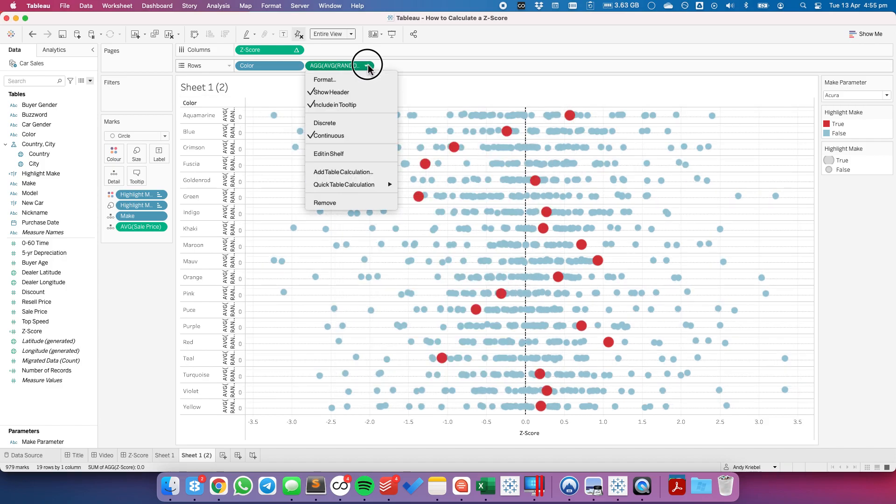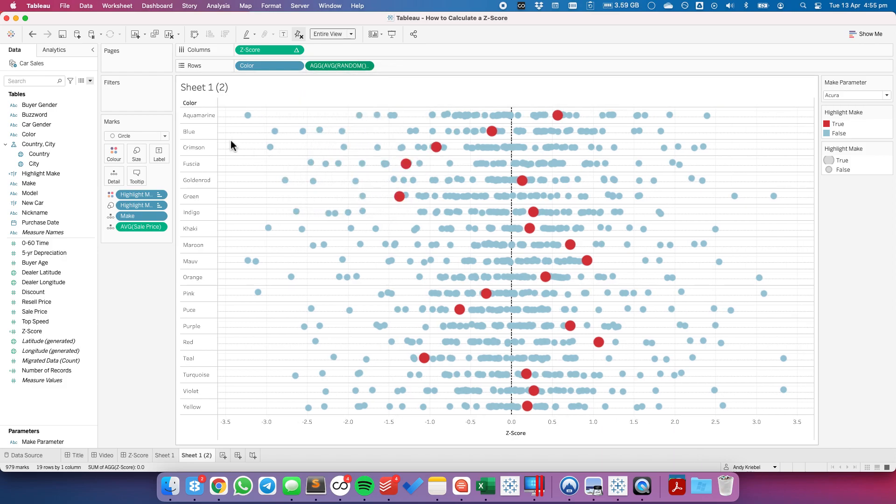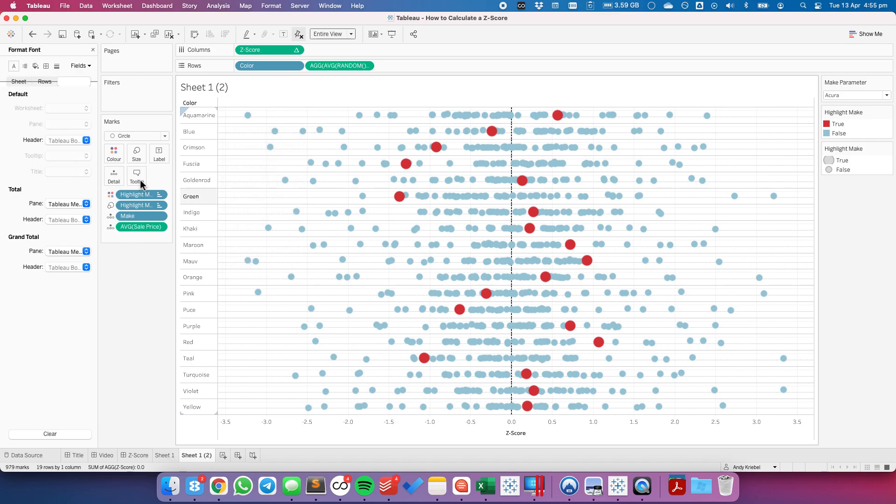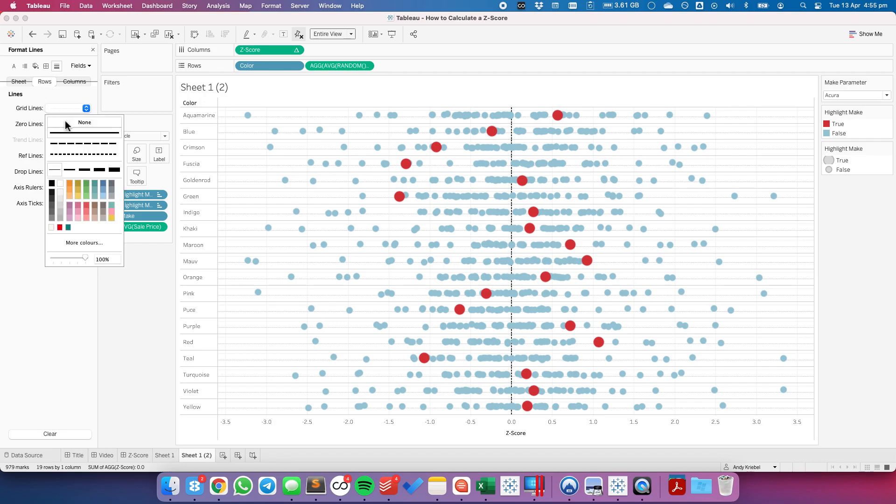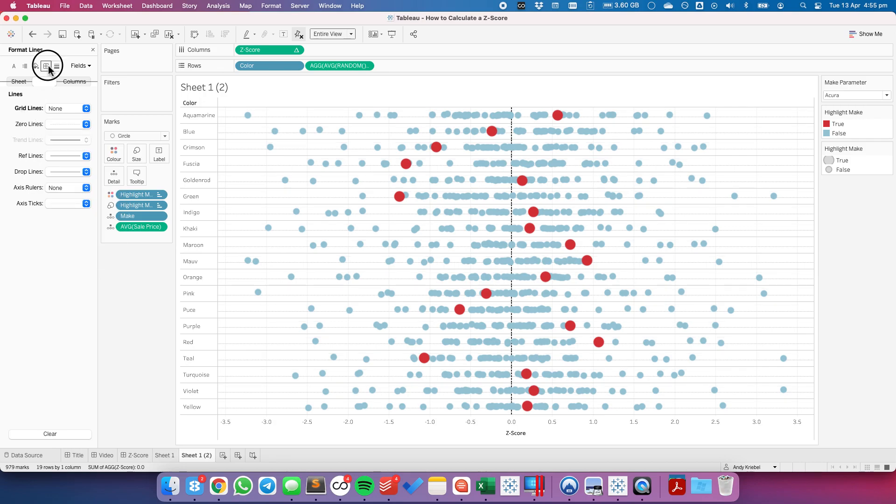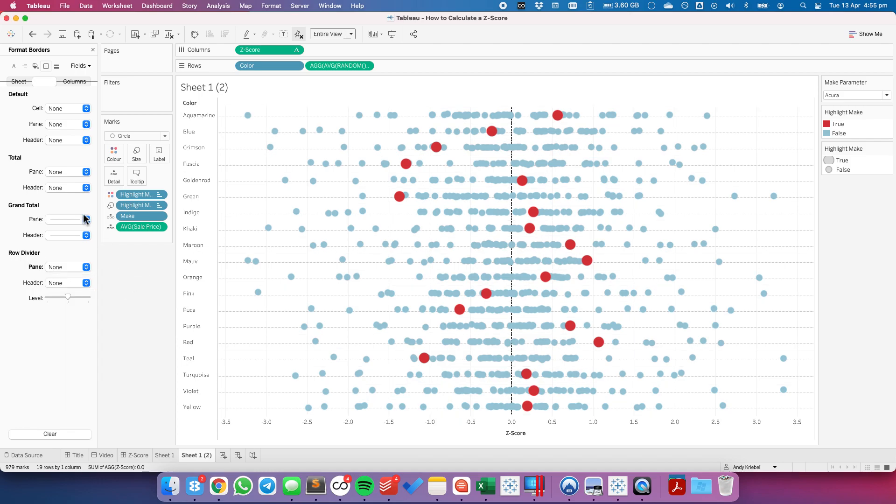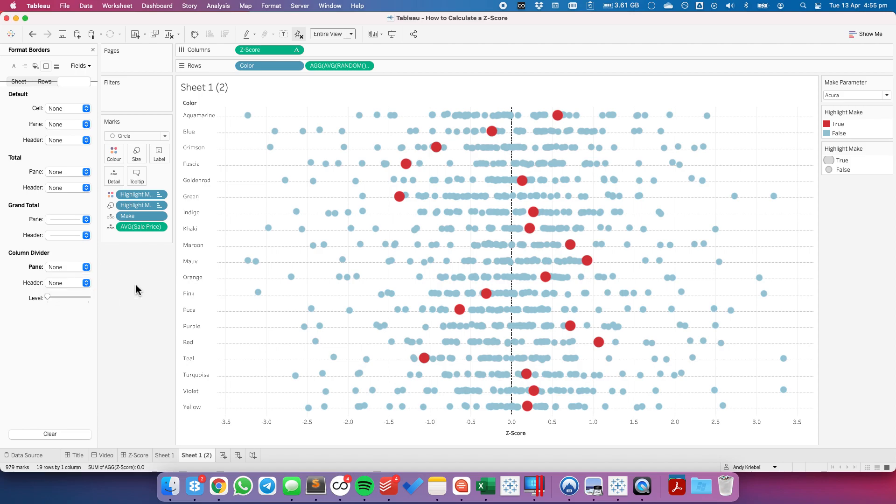From here I'm going to go ahead and remove the random from my tooltip. Uncheck the header. Format the view to get rid of the grid lines for my rows. I'm going to go ahead and remove my row dividers. And remove my column dividers.